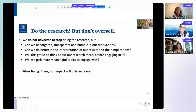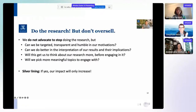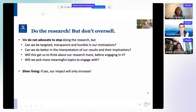As a silver lining, I believe that if we do all of that, we might end up with more impactful research. I'll miss the discussion, but I'm sure it will come with some very interesting comments. Thank you.